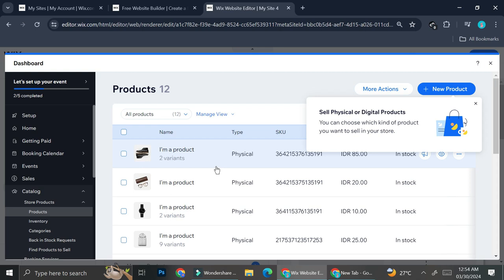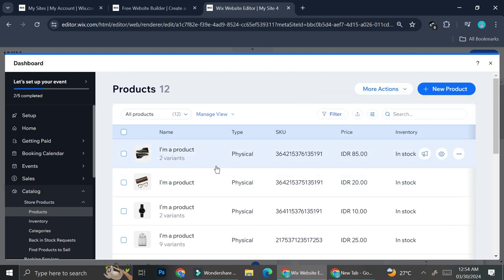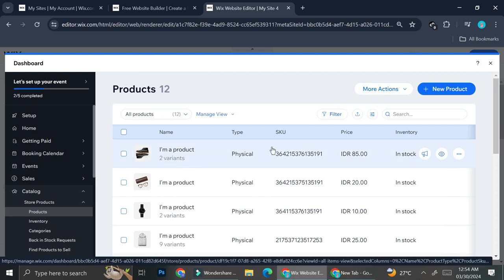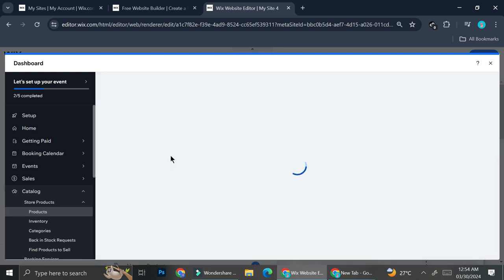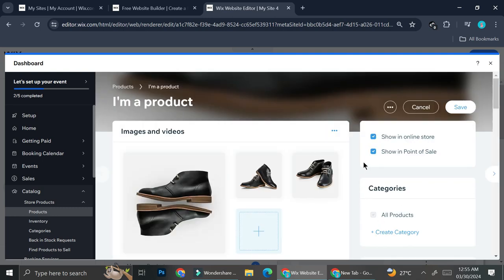All of these products are pre-existing products that Wix created for your store. Obviously they are not real products, so you can either delete all of them and add your own new products, or you can alter them by clicking on a product you want to customize and then change the whole identity of that product into your own. Here in the product editing section you can see the product images, basic info, and more.